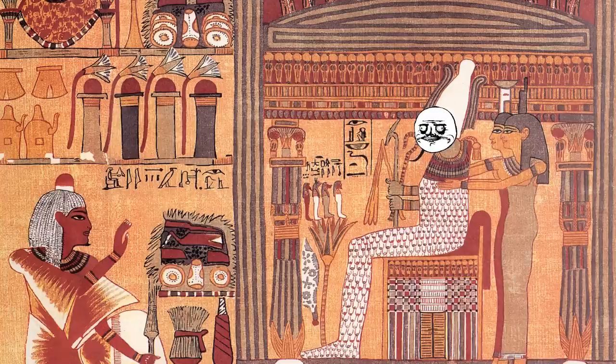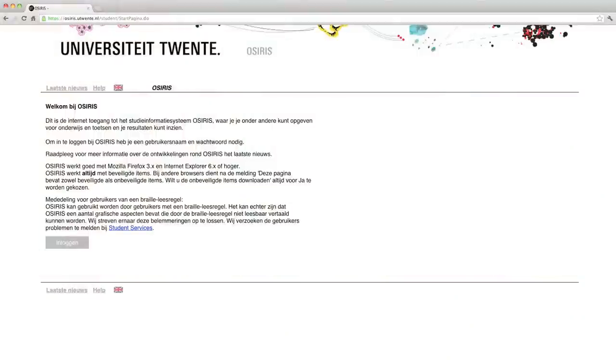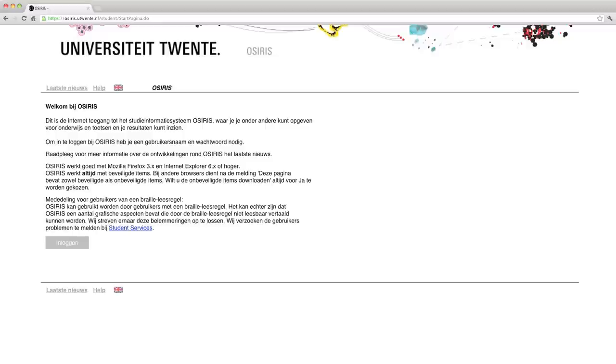Hello, this is an introduction to Osiris. Osiris, or Osiris as it is known in Dutch, is a tool that the University of Twente provides you to subscribe to your courses, credit records, exam registrations and personal information. As a student, you'll be using it several times.